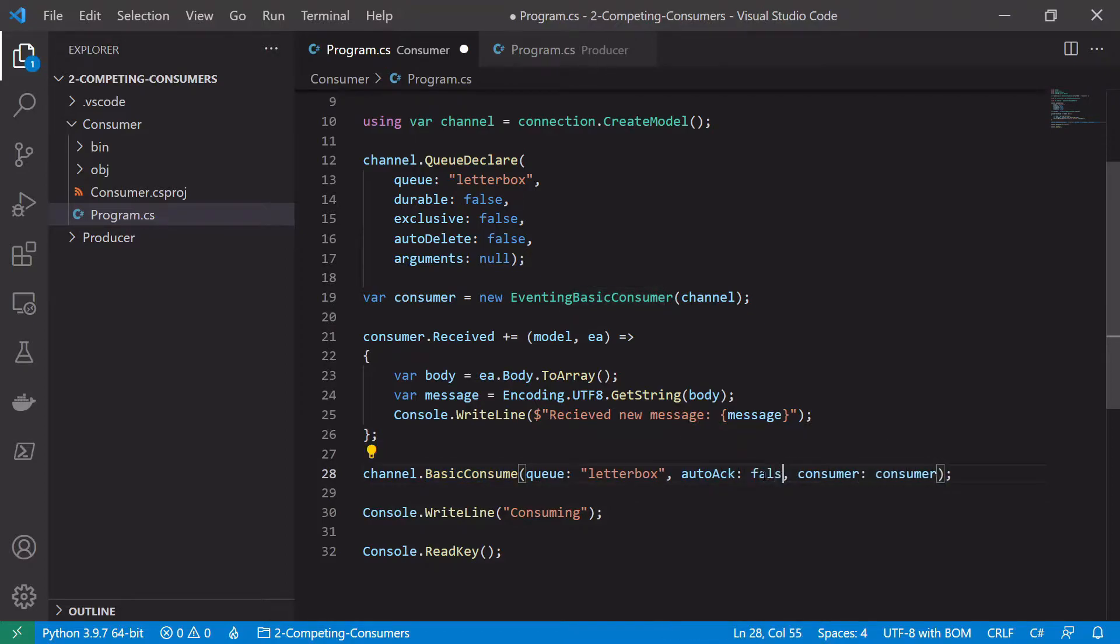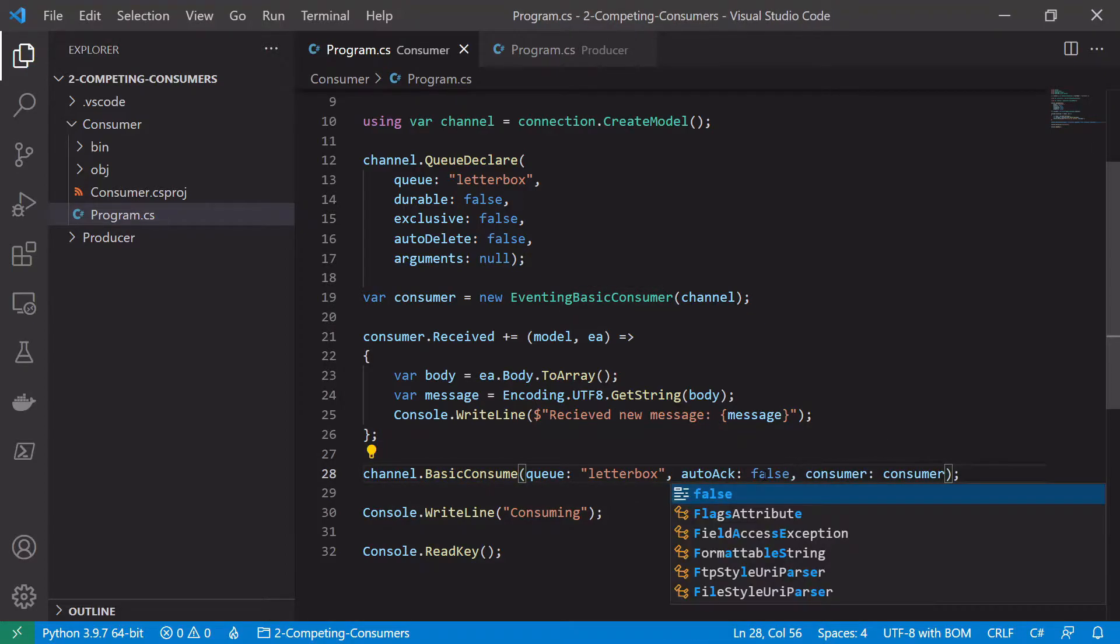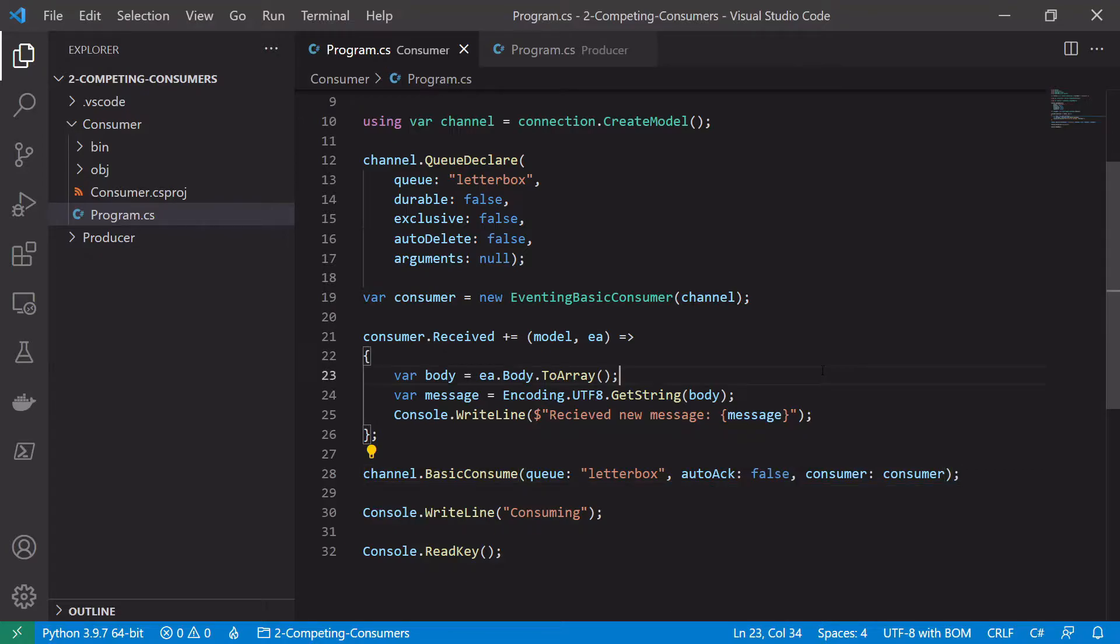So this means that every message we received has to be manually acknowledged. If the message is not manually acknowledged it will simply be put back onto the queue and be picked up by another producer.